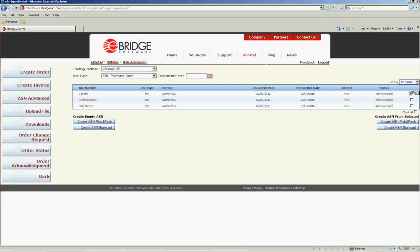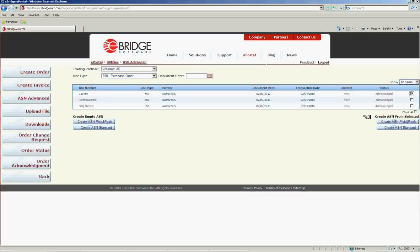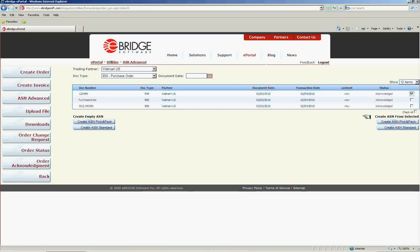Once you have selected your base document, click the appropriate option under Create ASN from Selected. Create ASN from Selected will have two different types of ASNs available. These types are Pick and Pack and Standard Pack. Please select the type required by your trading partner.